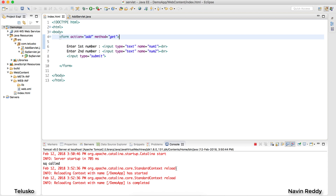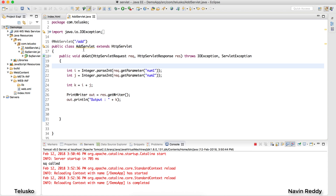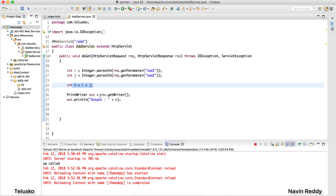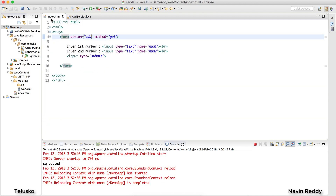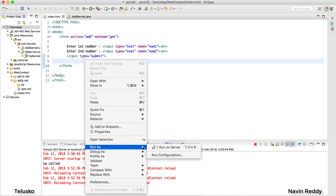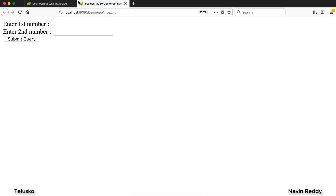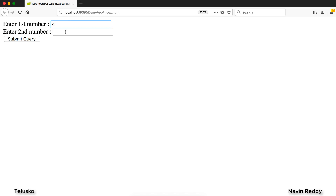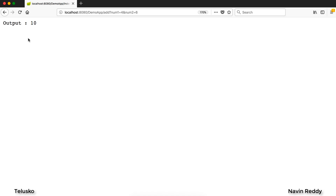Welcome back everyone, my name is Davin Reddy and in this video we'll see why we need JSP. So far we have a form that when you click submit will call a servlet which handles the request. It's working perfectly — we ask for two values, add them, and print the result on the page. If I run it on Firefox and enter four and six, it says 10. We're simply adding two values.